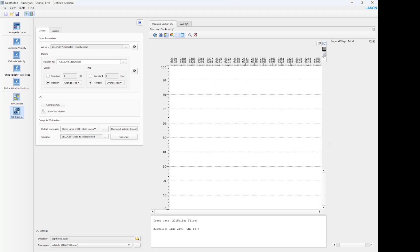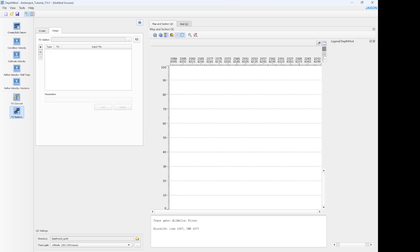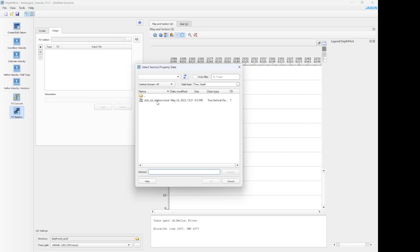The message is popping out showing the TD relation has been generated. Soon after, we have to assign a TD relation to selected data files. Load the TD relation that you want to assign to the data.